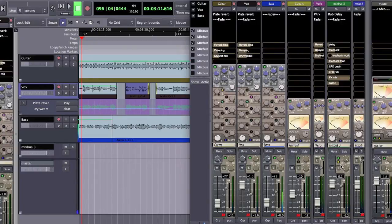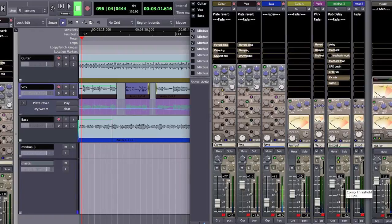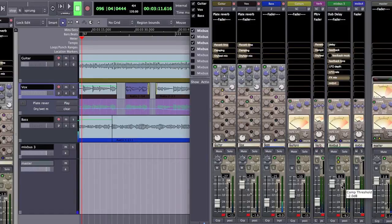I'm going to roll through some of this track and I'm going to lower the compressor threshold as we go so we can hear the delays drop out. Okay, here we go.